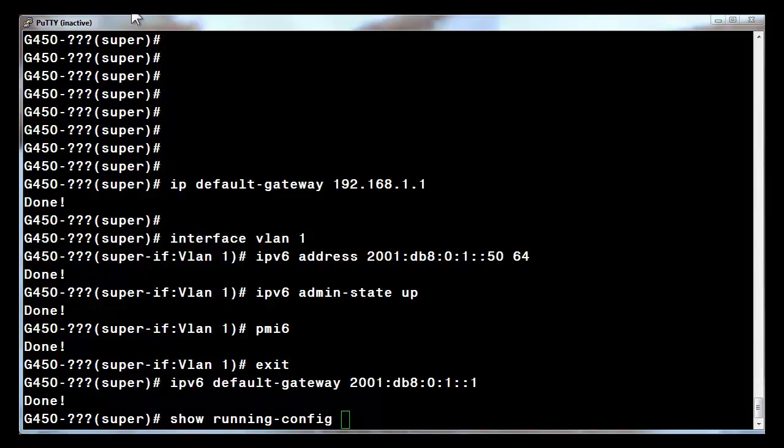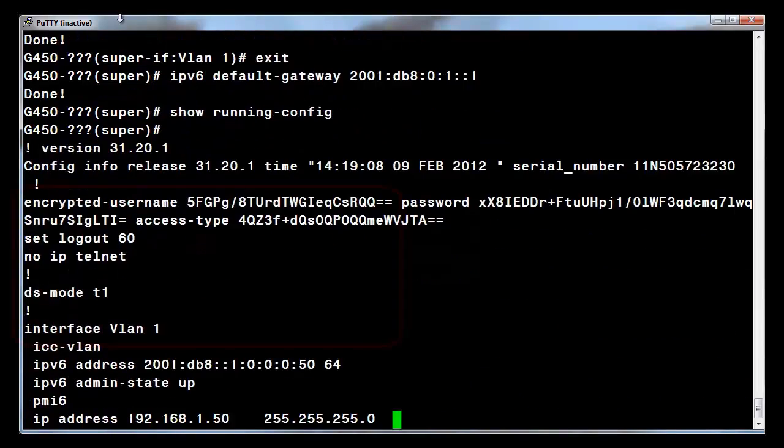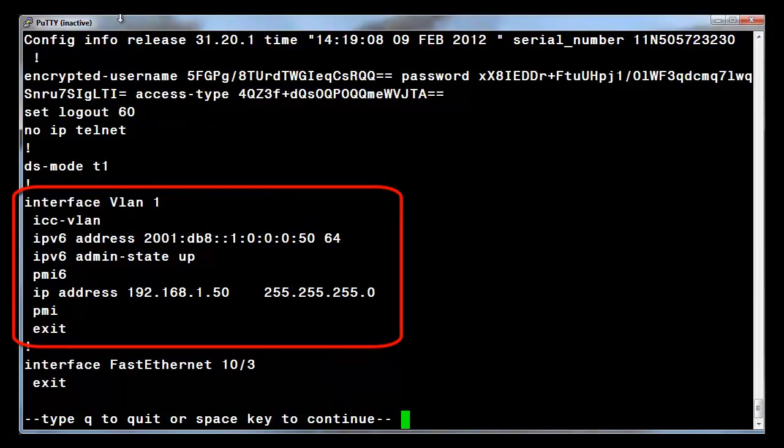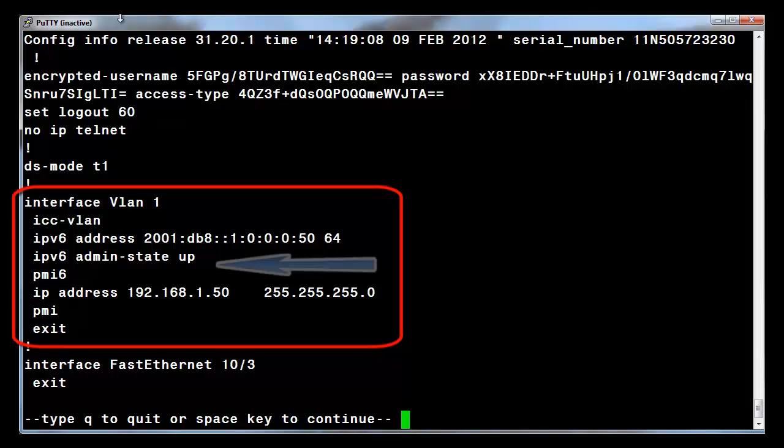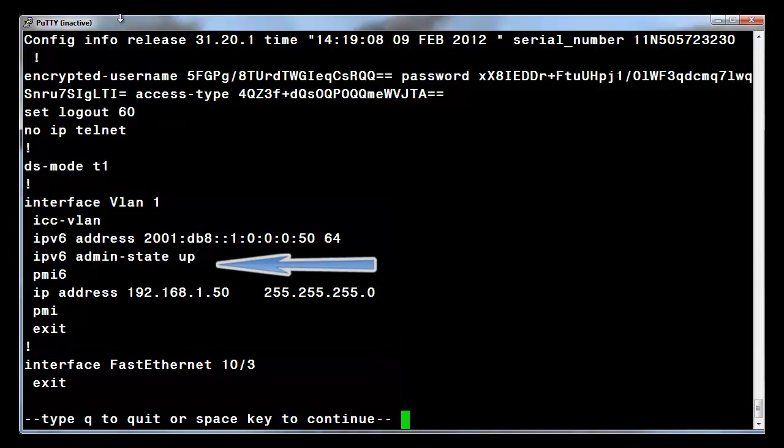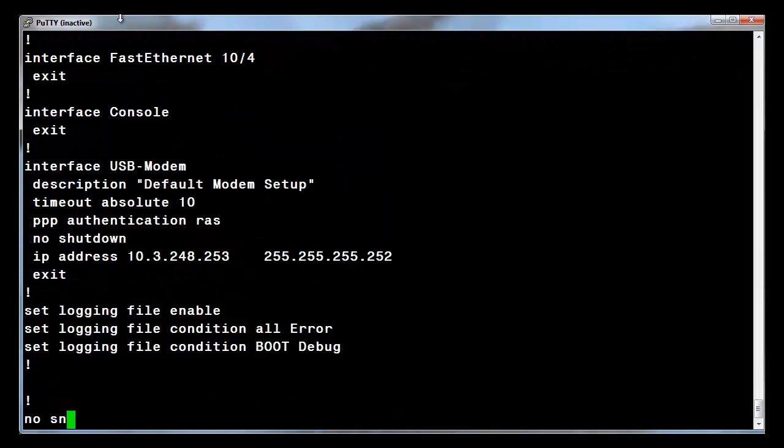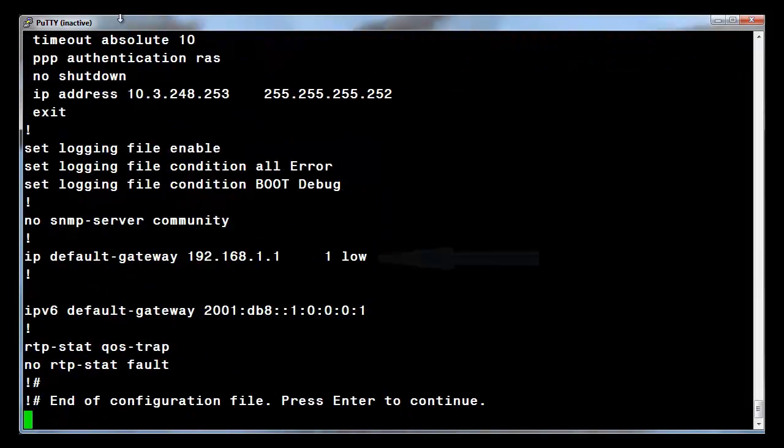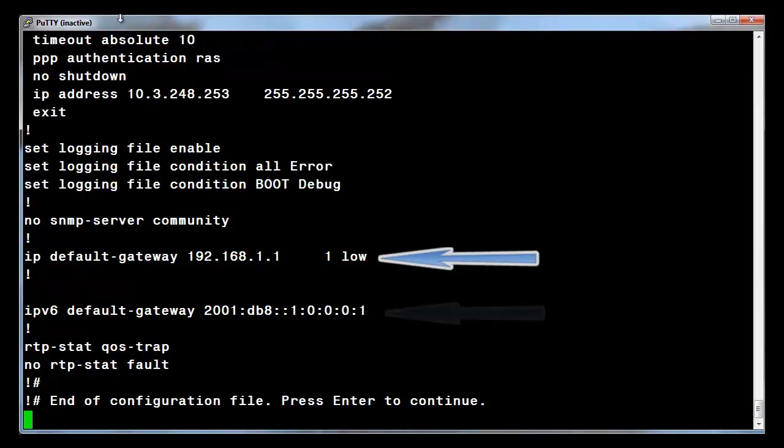Let's look at the last work we performed. Highlighted is the interface VLAN 1 context. We see the IPv4 and IPv6 addressing that was provisioned, and the two additional commands to enable IPv6 traffic on this interface. Going down the screen, we see the IPv4 and IPv6 default gateways.